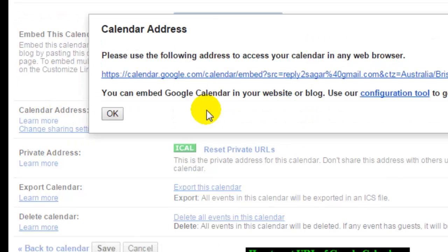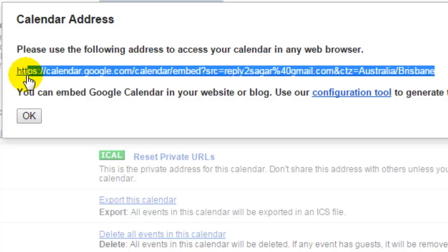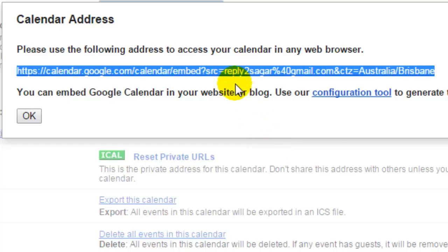Click on the HTML button and then you can take this calendar address and paste it into any web browser to access your calendar. If you like this video, hit the like button.